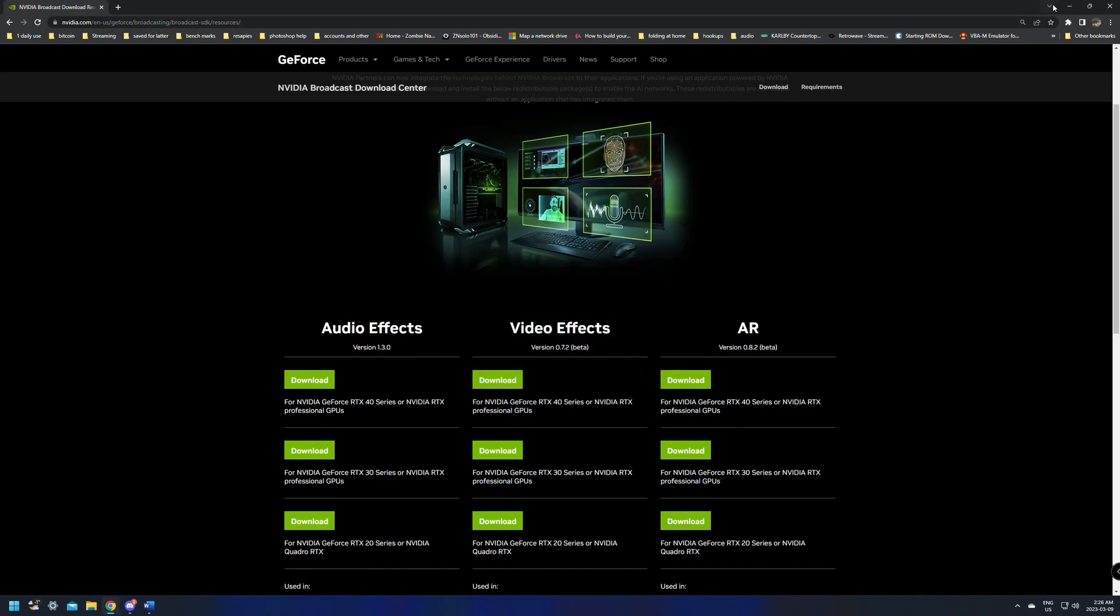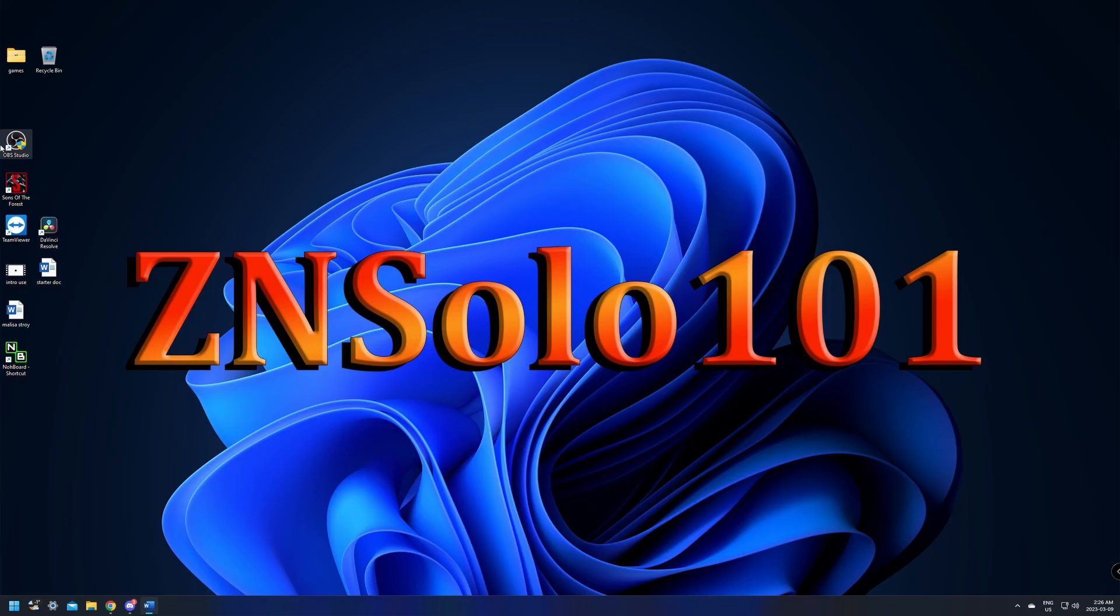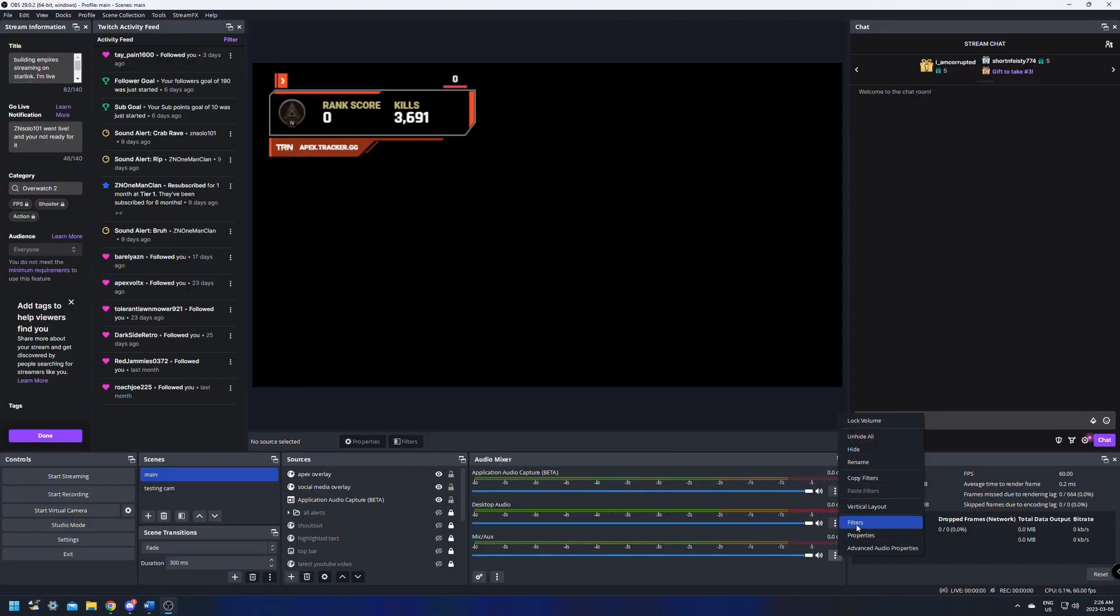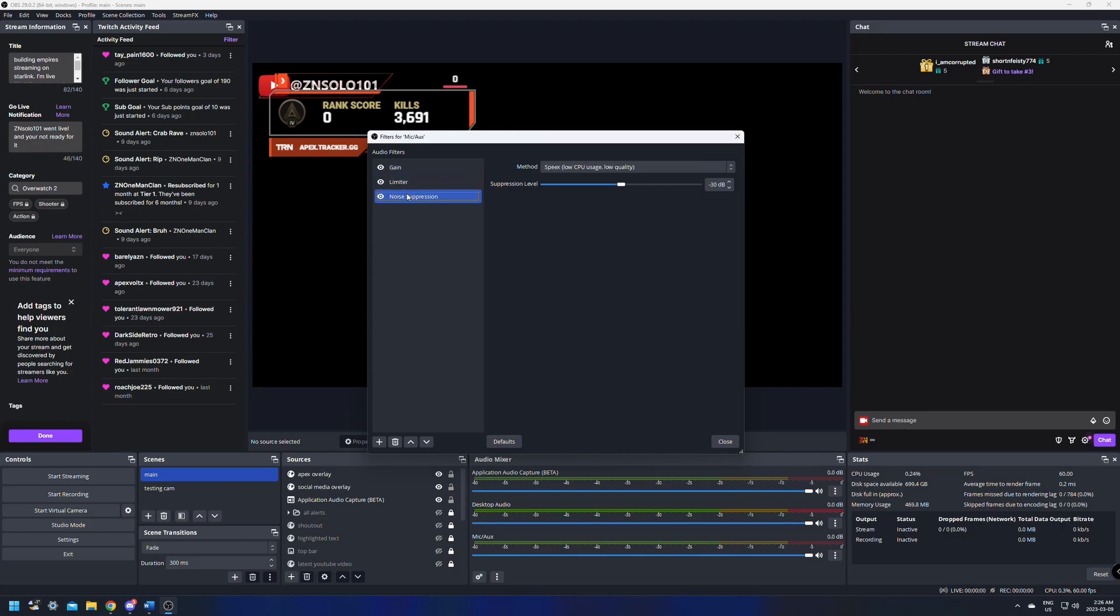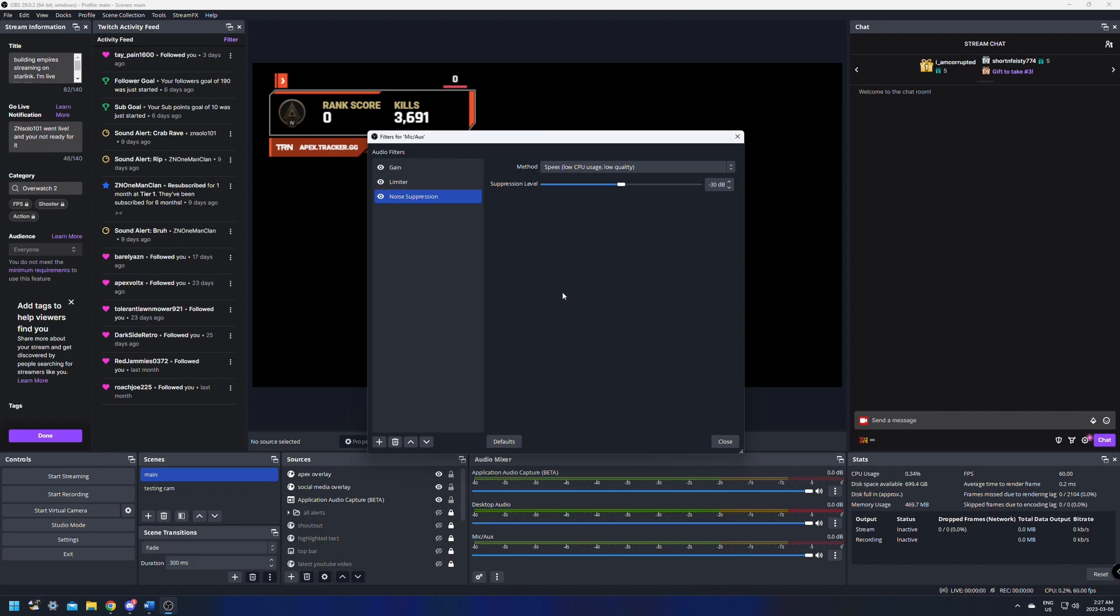This is going to install like any other application. It's going to pop up and prompt you to allow the installation. Click yes. You're going to have to agree to the terms and continue, and then you'll have to click close after it's installed. After that's installed, we're going to launch OBS. After OBS is launched, we're going to go check to make sure that the filter is installed correctly. We're just going to go into filters, go to noise suppression.